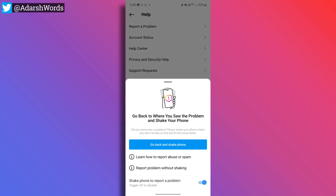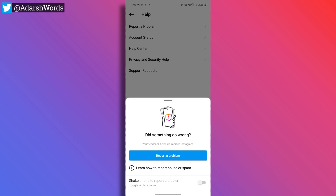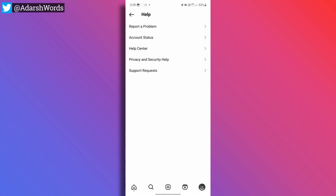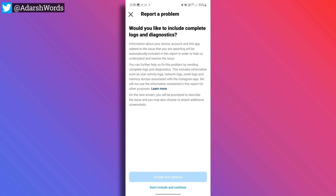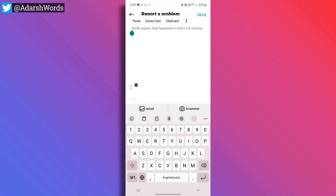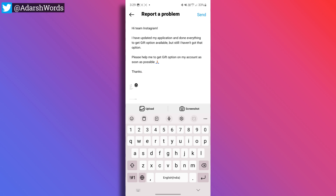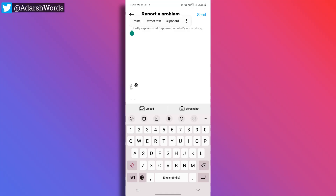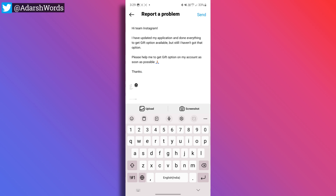There is a Report a Problem option. Turn off shake phone to report. Tap Report a Problem, then tap Include and Continue. Here, briefly explain your issue — for example, that you don't have the Gifts option. You don't need to update the app. Simply write your issue in the comment box and copy-paste if needed.